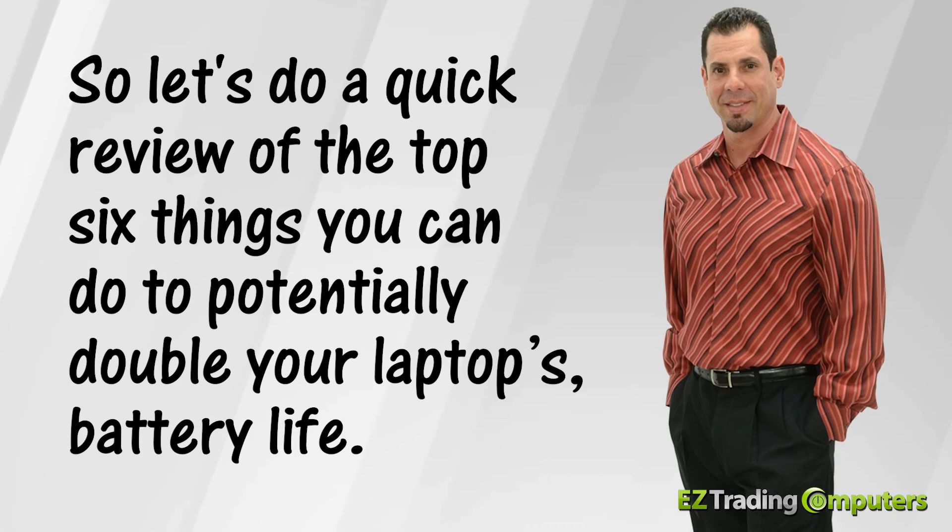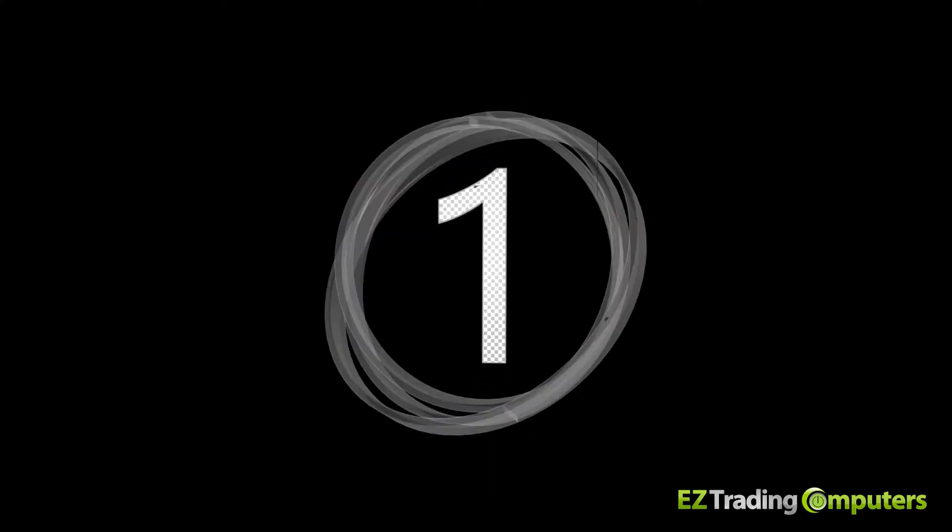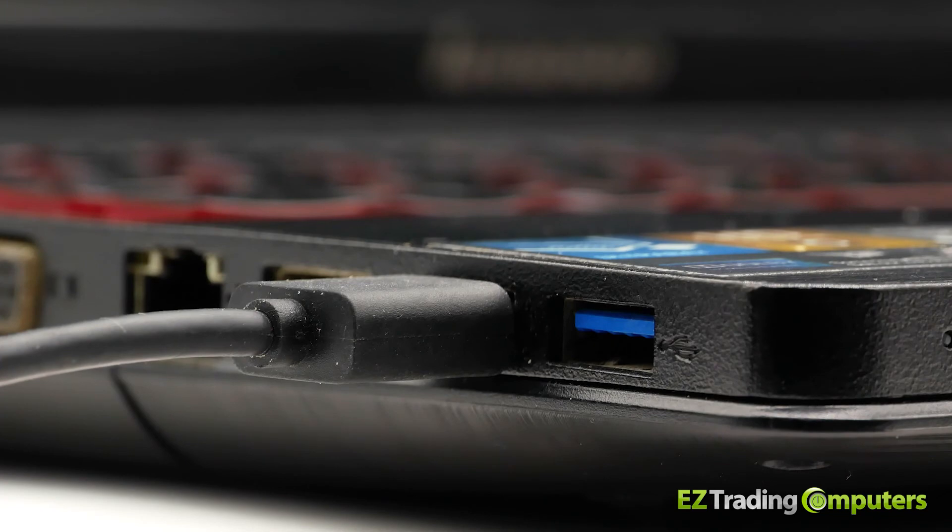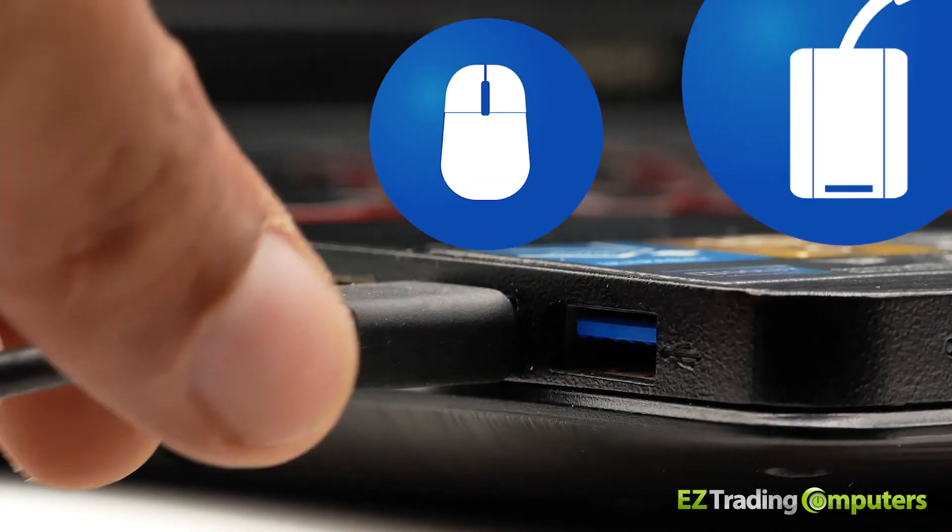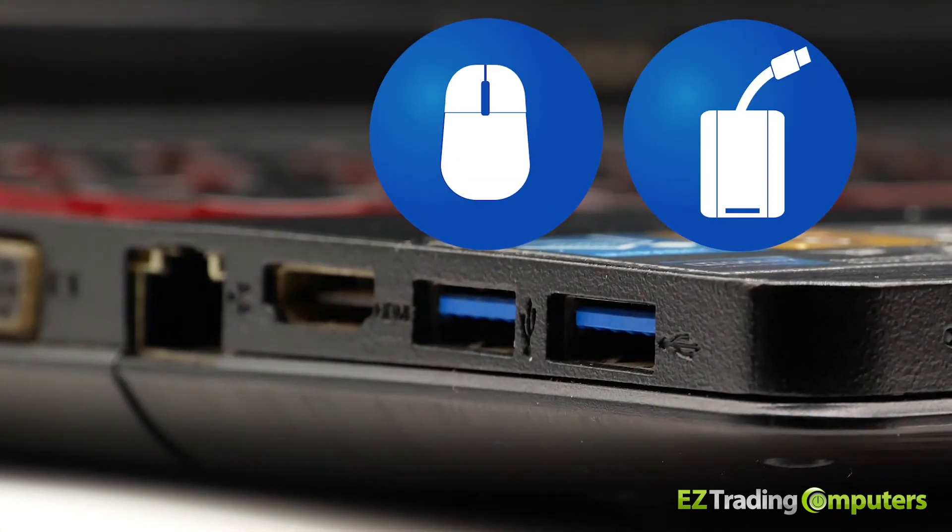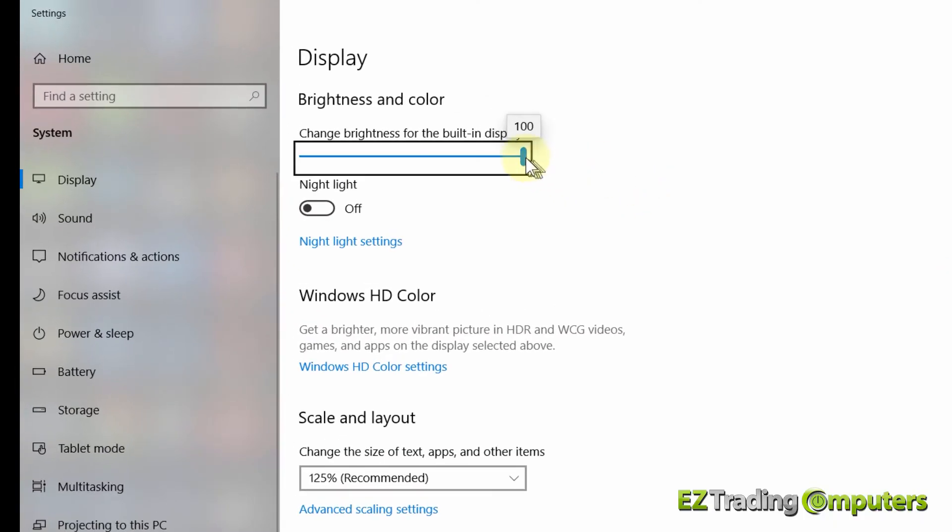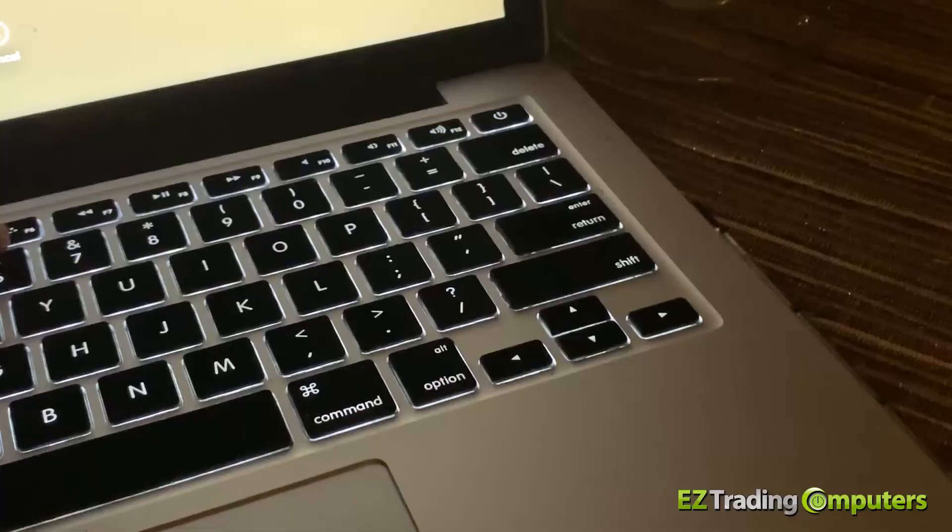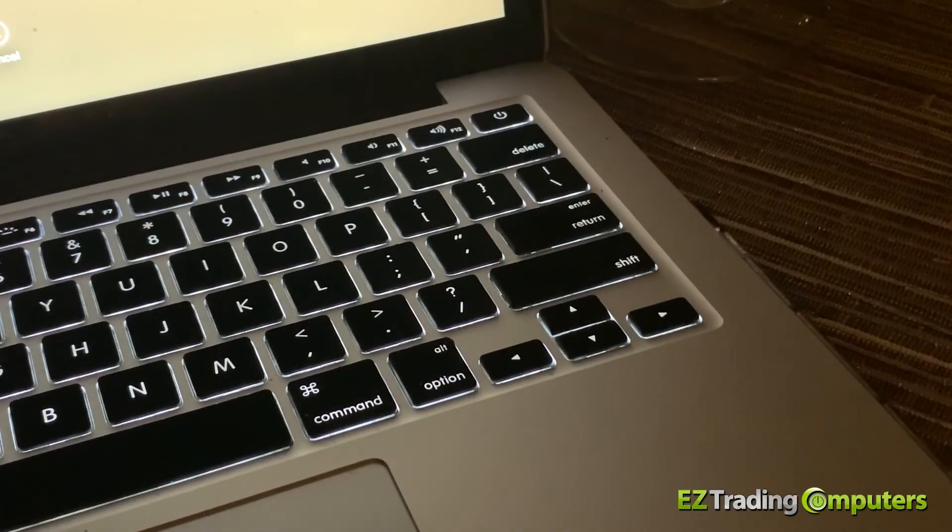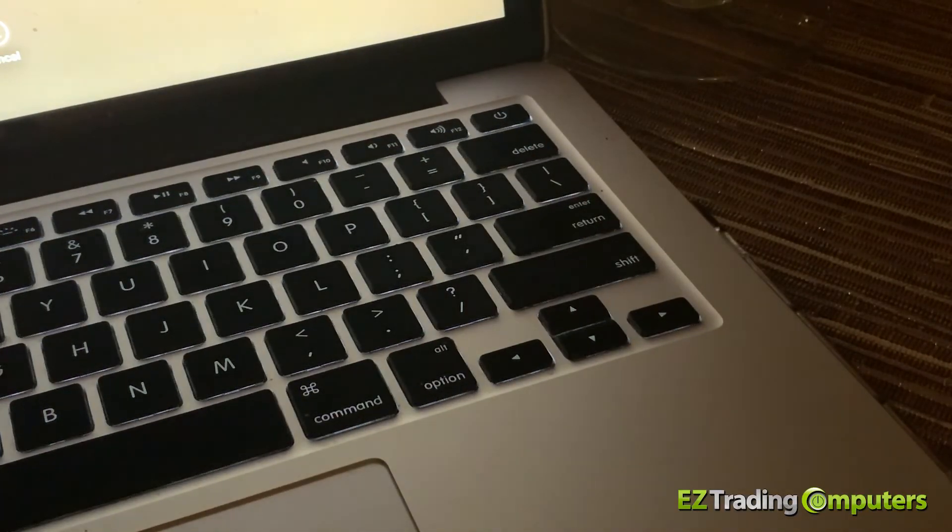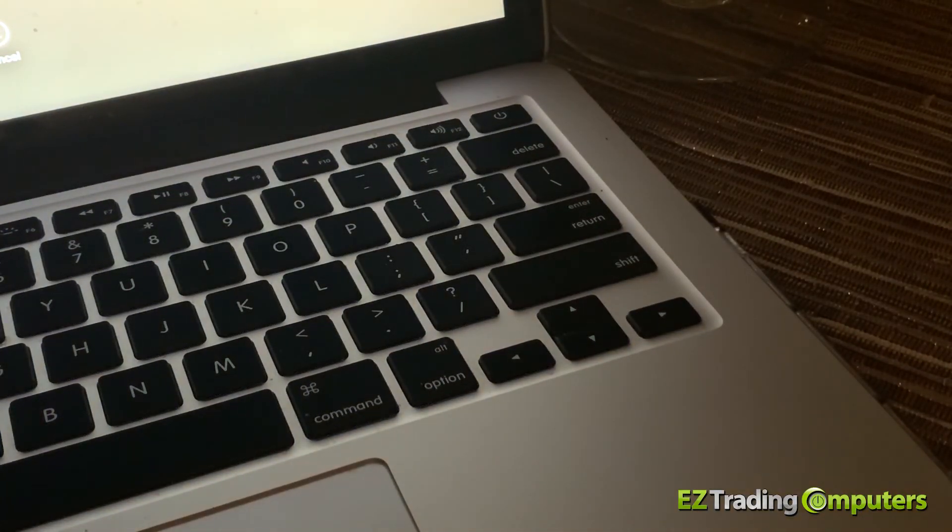So let's do a quick review of the top six things you can do to potentially double your laptop's battery life. They are: unplug all your external devices like your wireless mouse or your external hard drive. Number two, lower the screen's brightness level to 50%. Number three, turn off the keyboard backlighting.